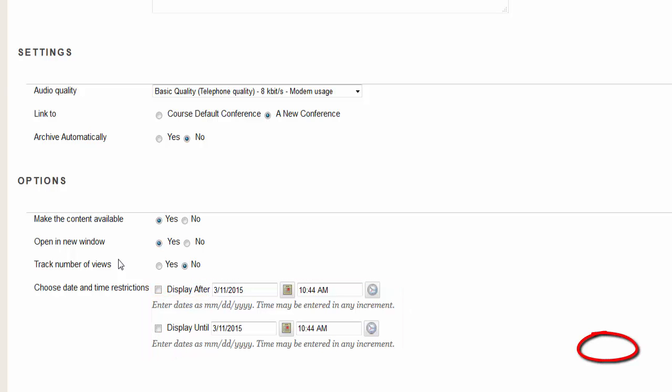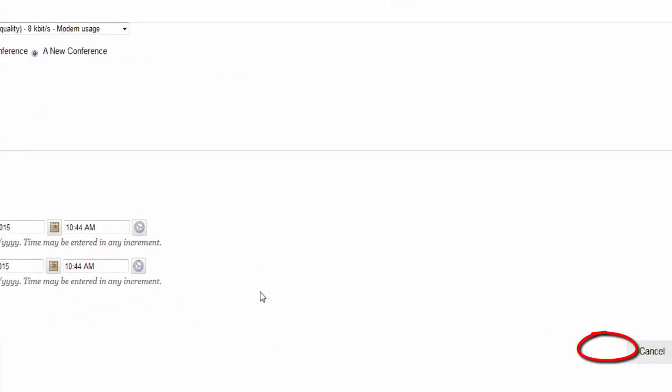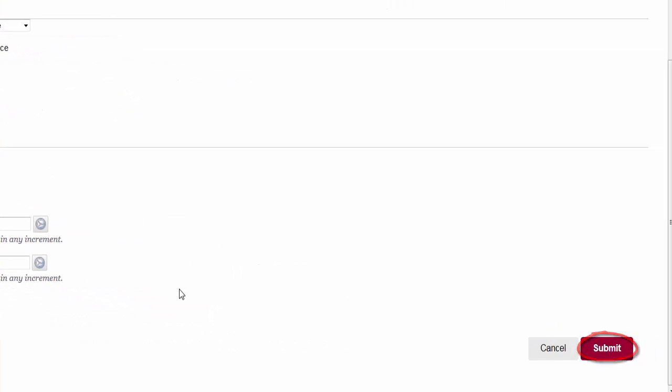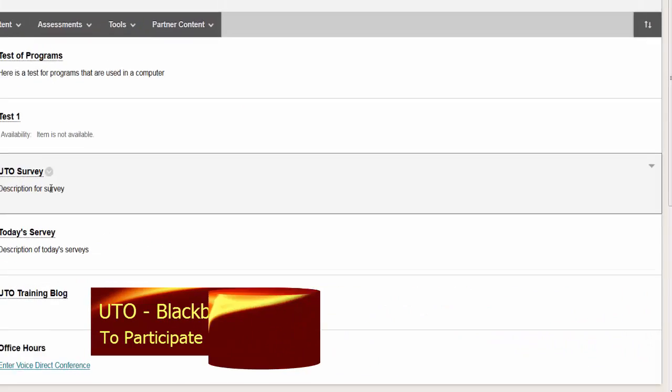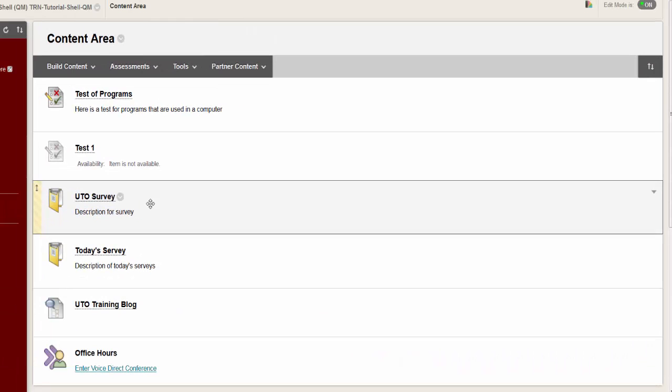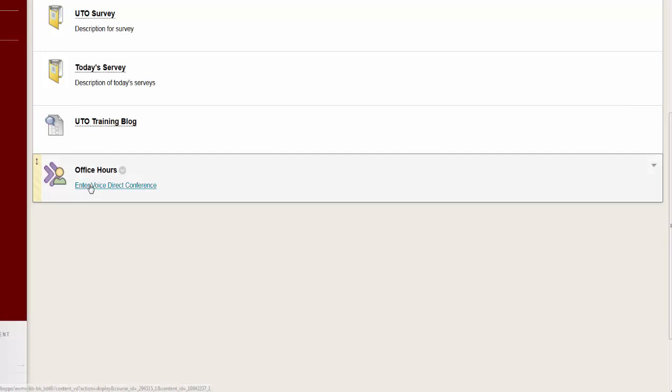Click submit. This creates the link to access the tool. To participate, click the enter Voice Direct conference link to enter the chatroom.